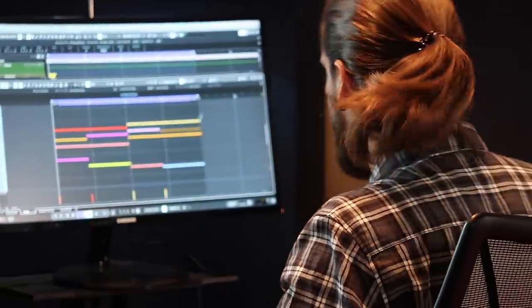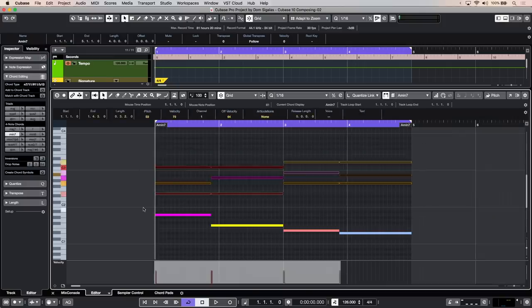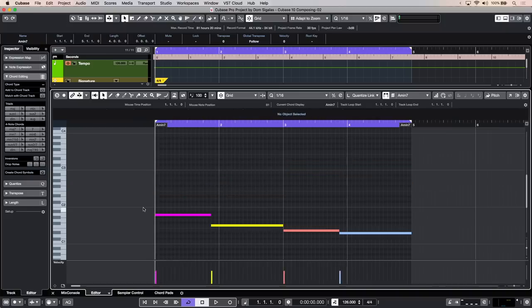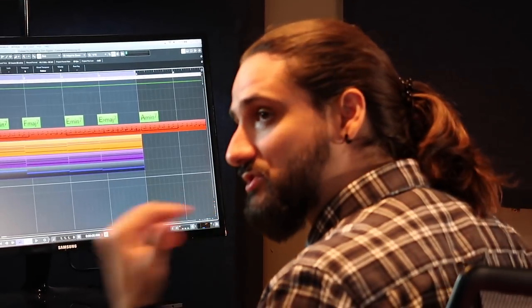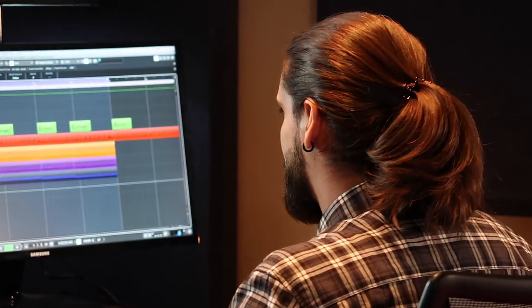So up to this point we have our two synth sounds and our bass along with our drums. Let's listen to it.